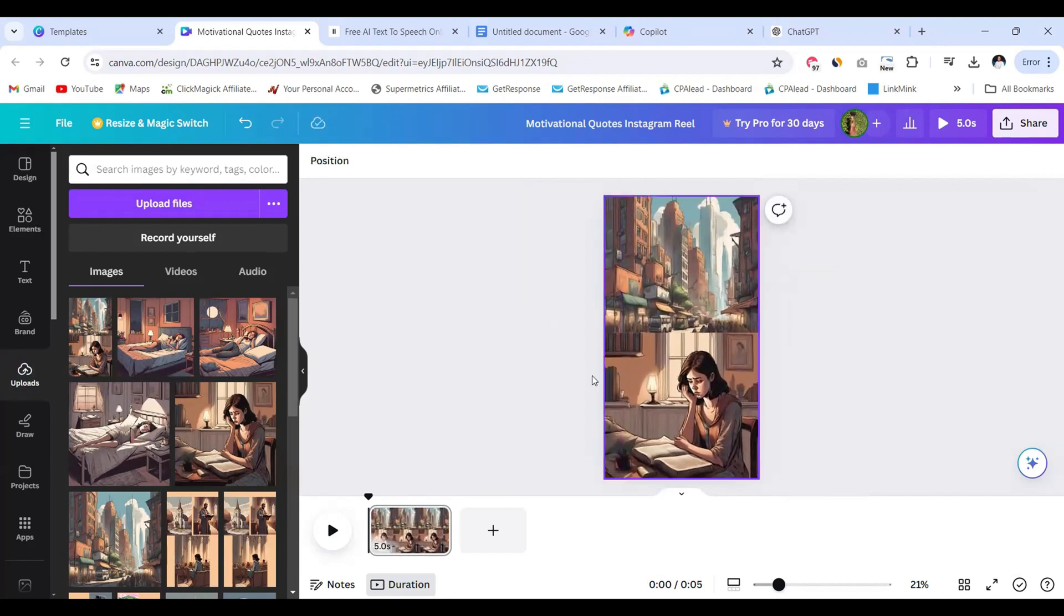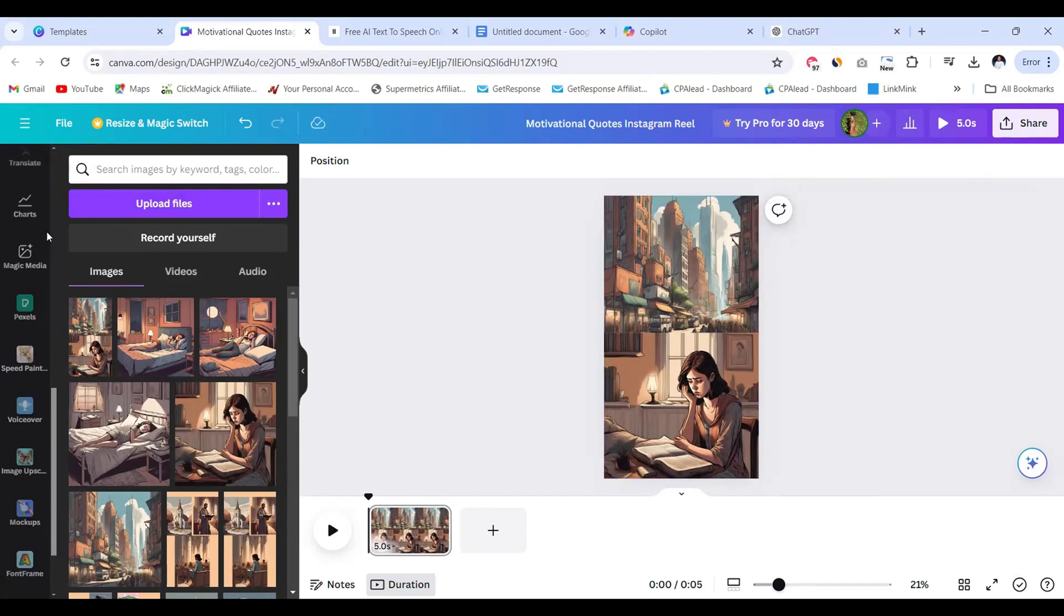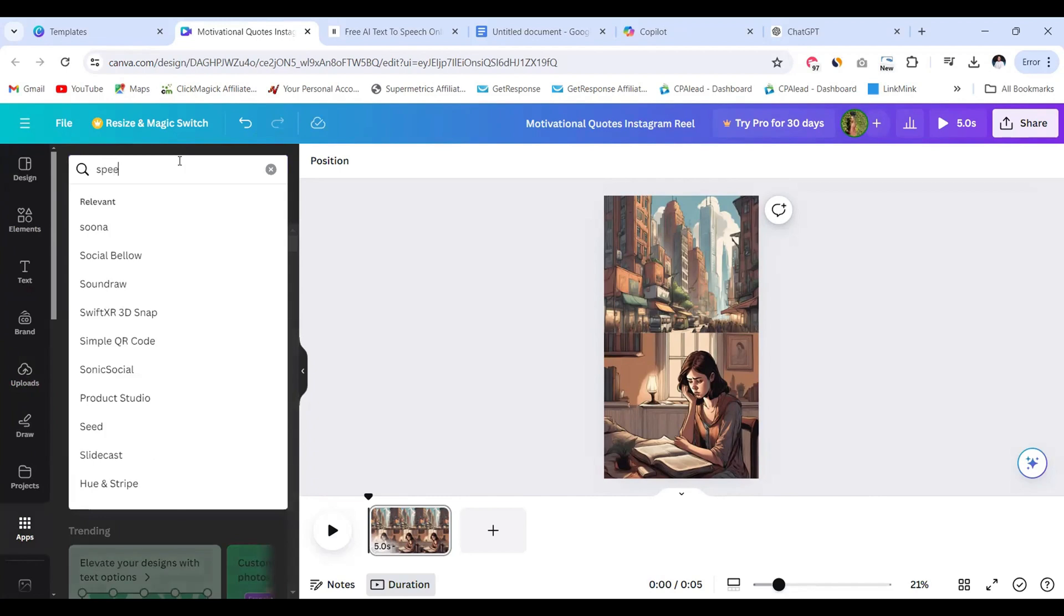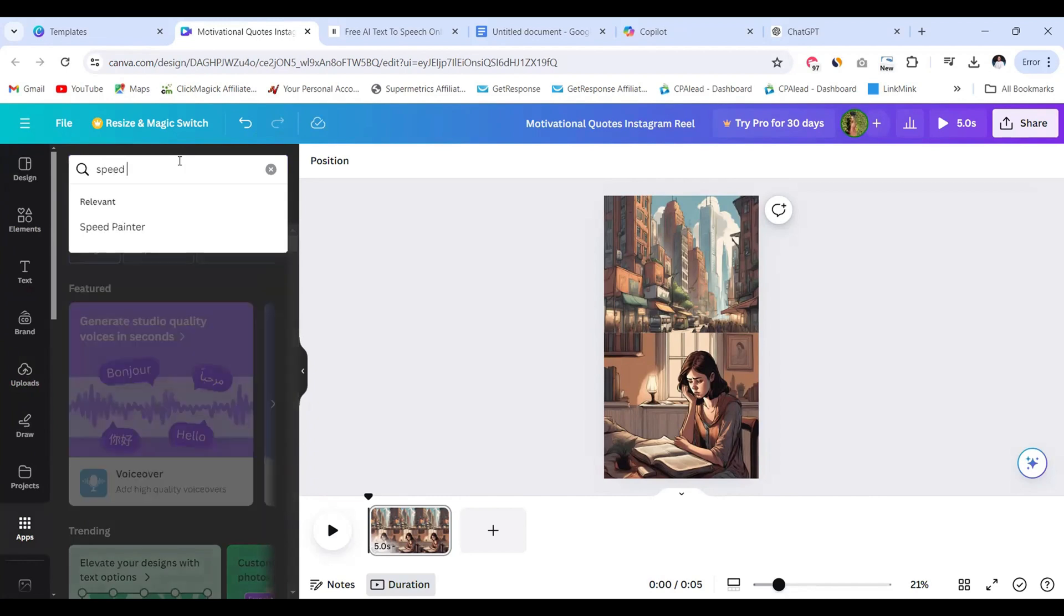We're going to go back to upload. We're going to upload the image that we just downloaded. Go to upload and click upload files and we're going to grab the image from our device and bring it here. So once it's done uploading, we're going to click on it and bring it into this canvas here and then we're going to just adjust it so it fits the canvas perfectly.